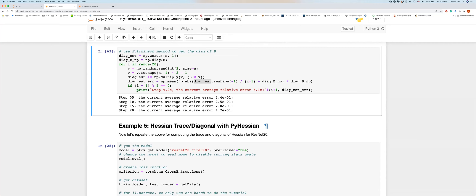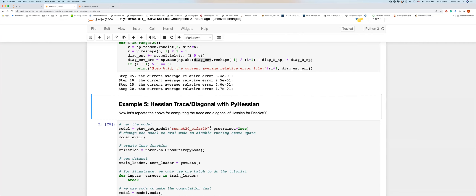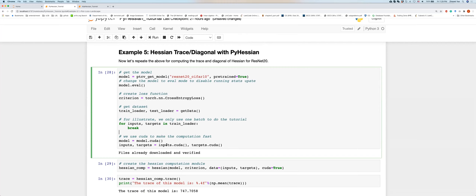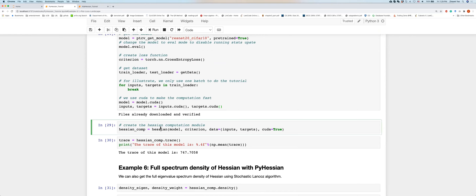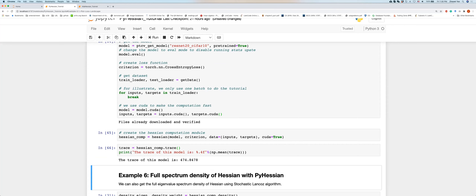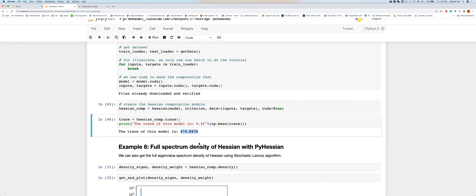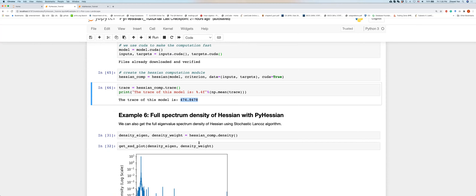PyHessian computes the trace with the same API as top eigenvalues: pass the model, criterion, data, and CUDA flag to the Hessian kernel, then call the trace computation. The trace is much larger than the top eigenvalue because it sums all eigenvalues.